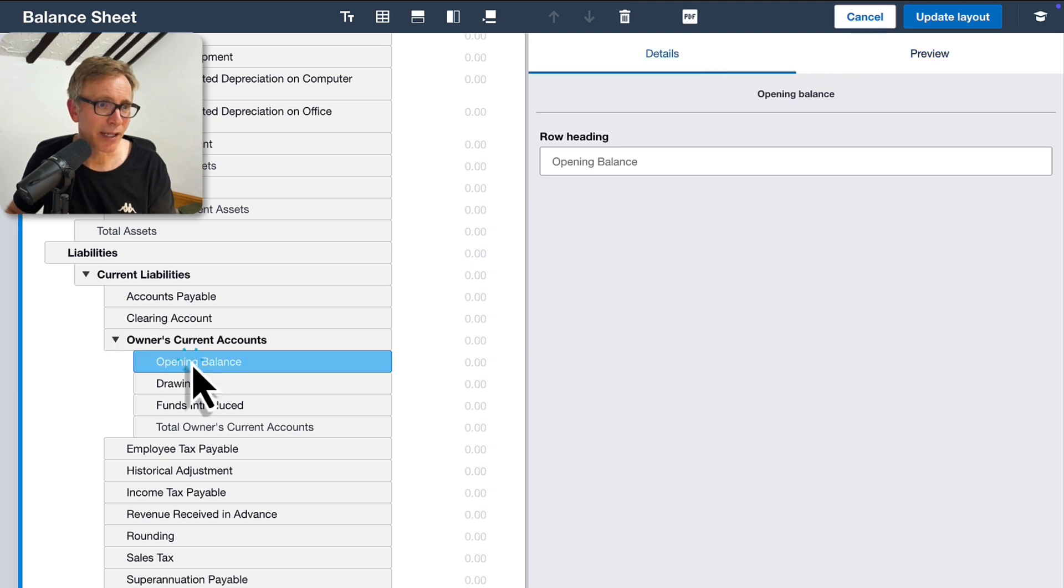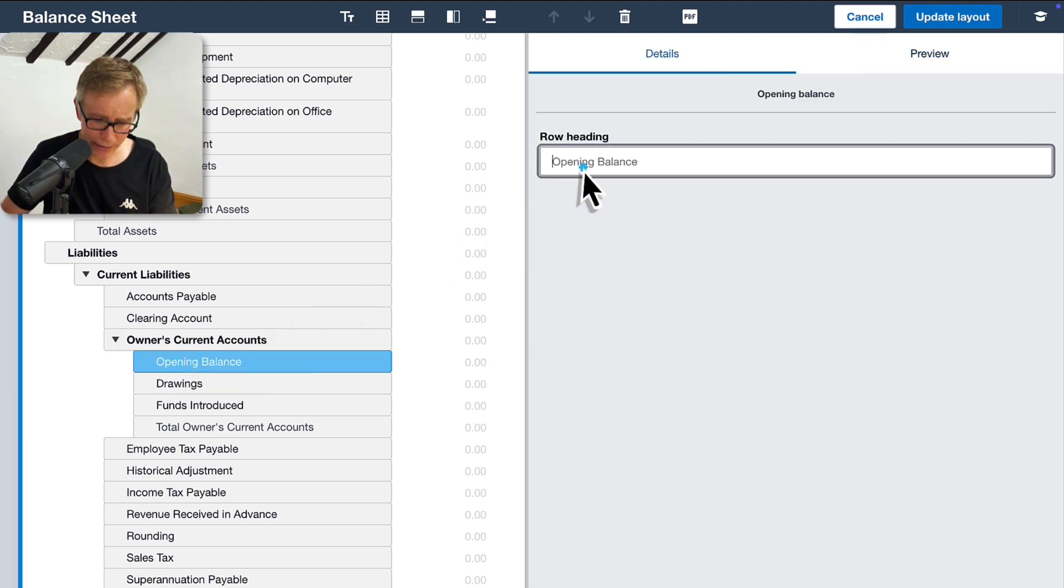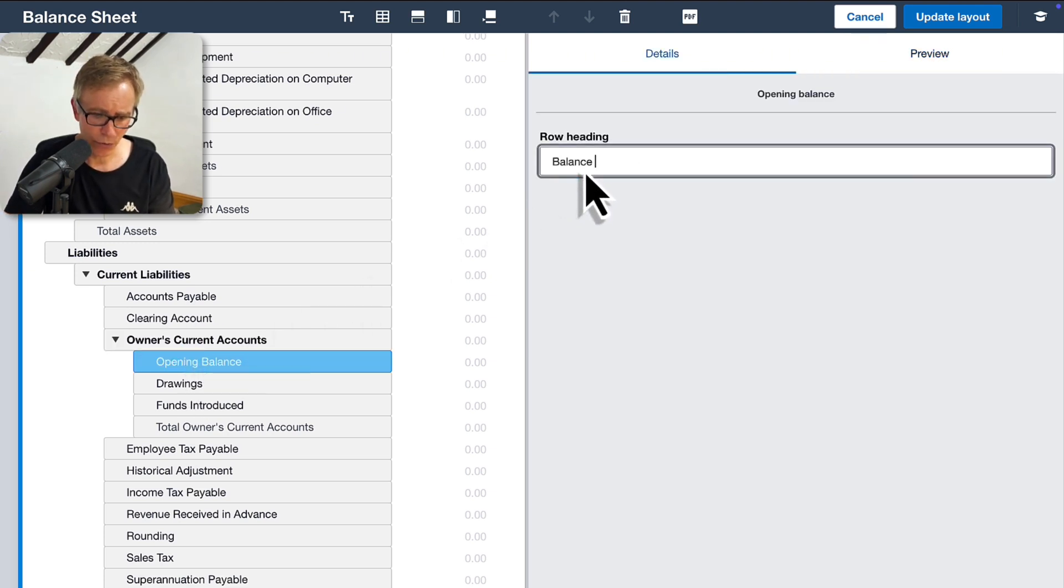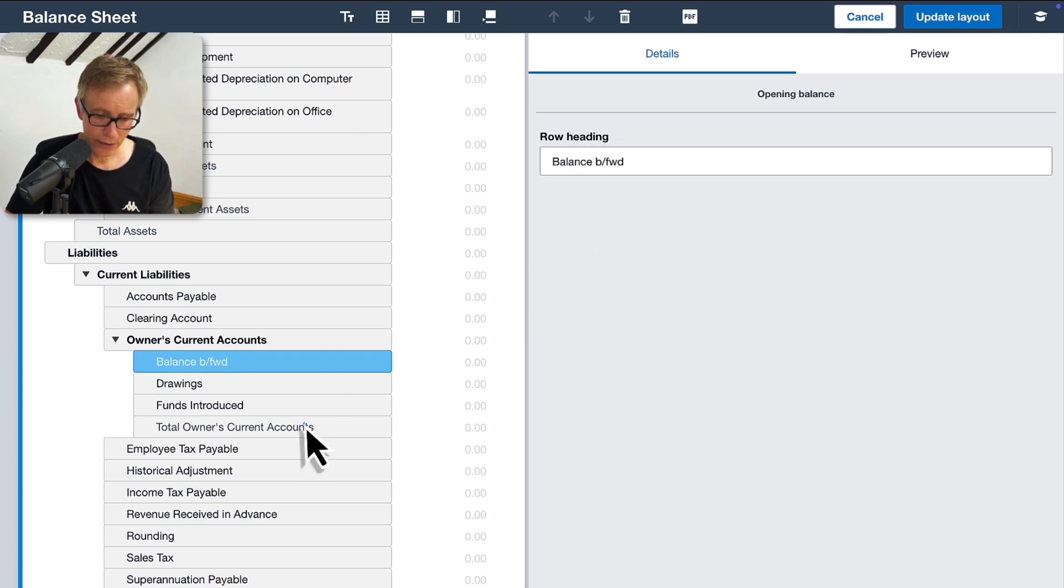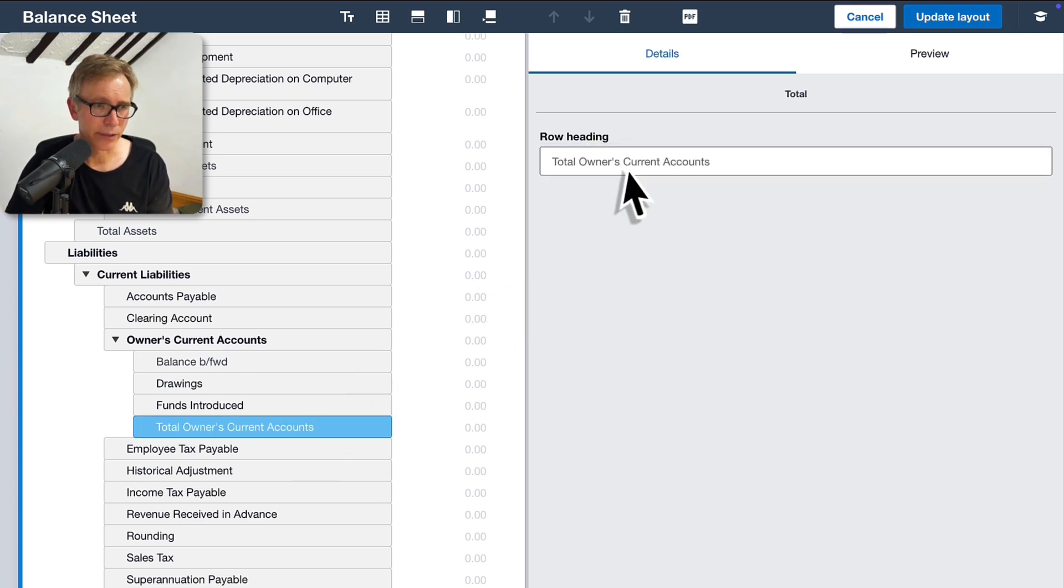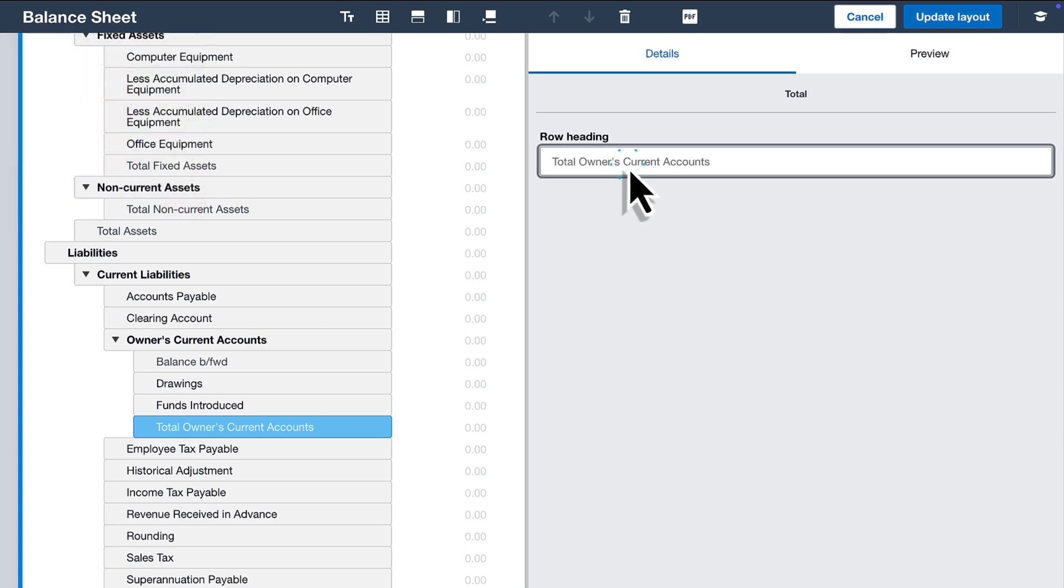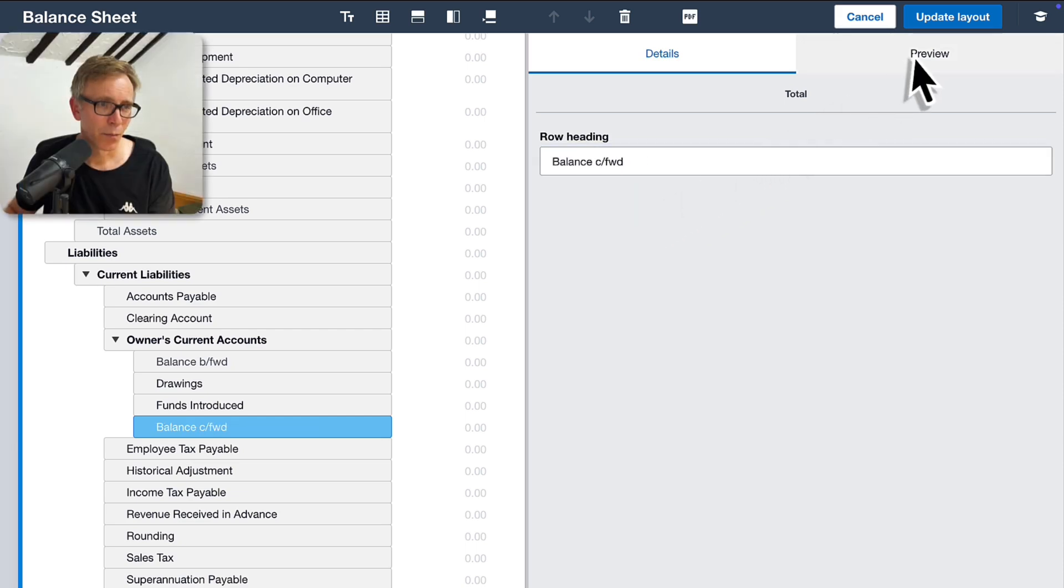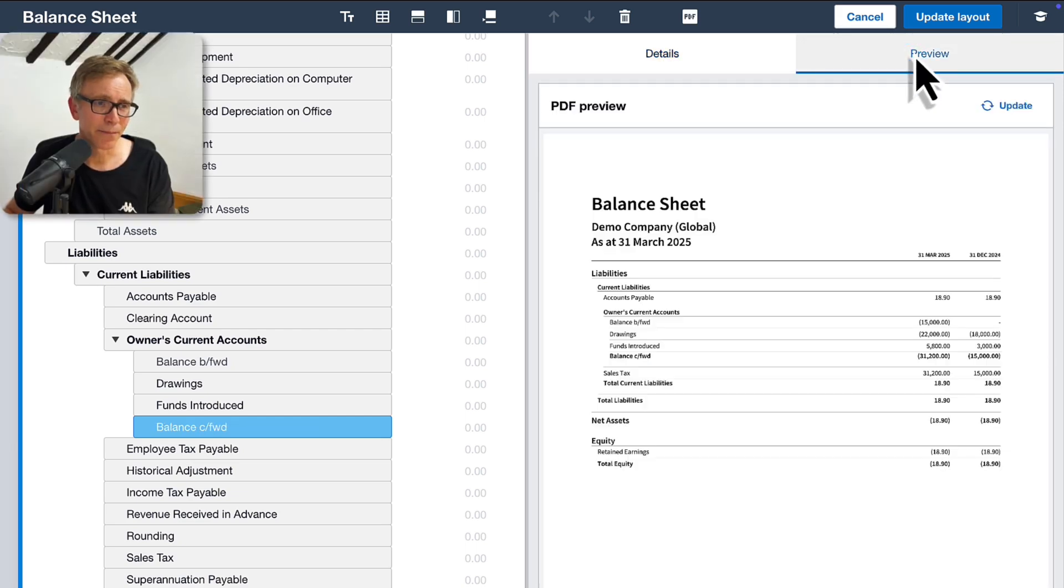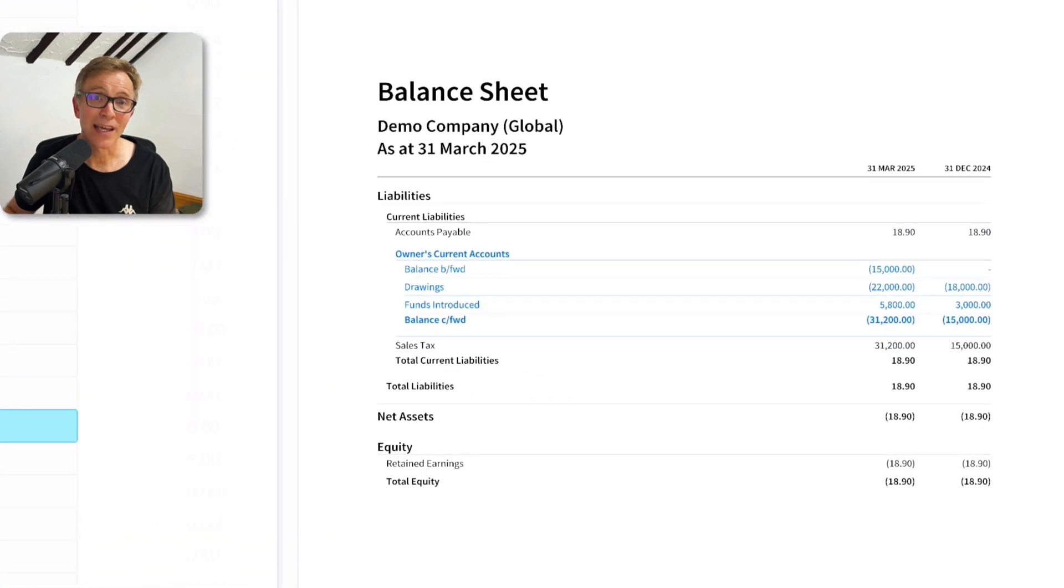To make things even clearer, I'll rename the lines, change Opening Balance to Balance Brought Forward, and change Total to Balance Carried Forward. Preview again. It's looking good.